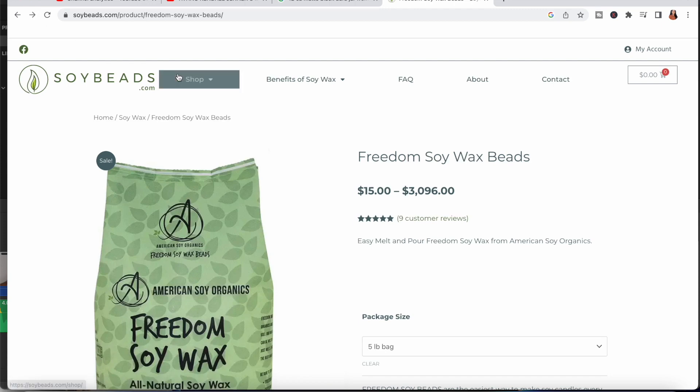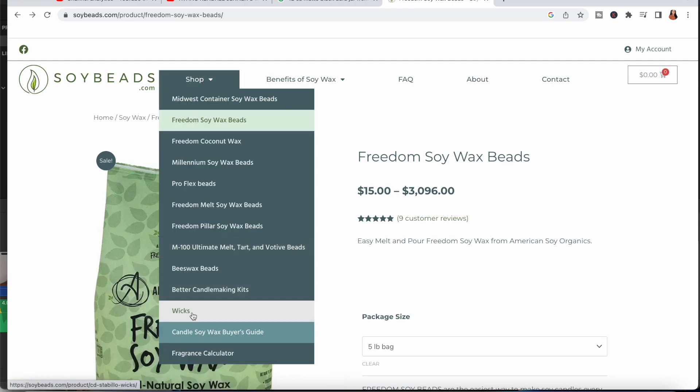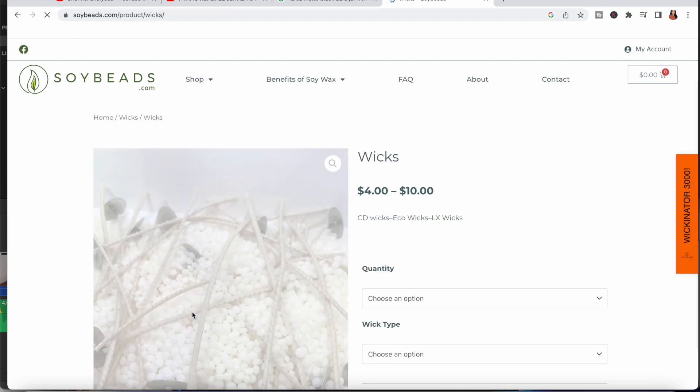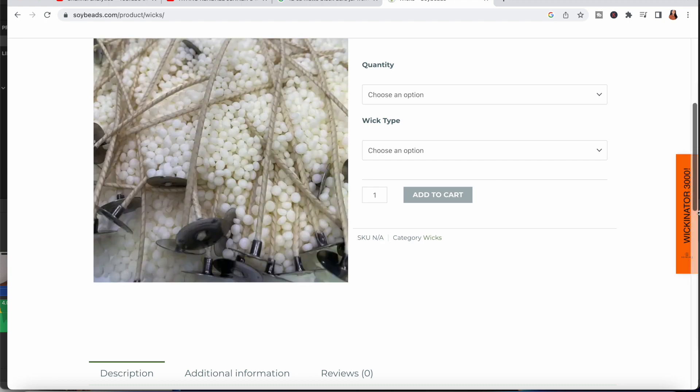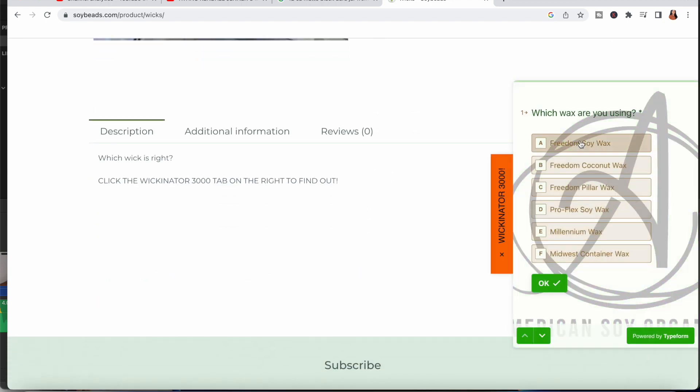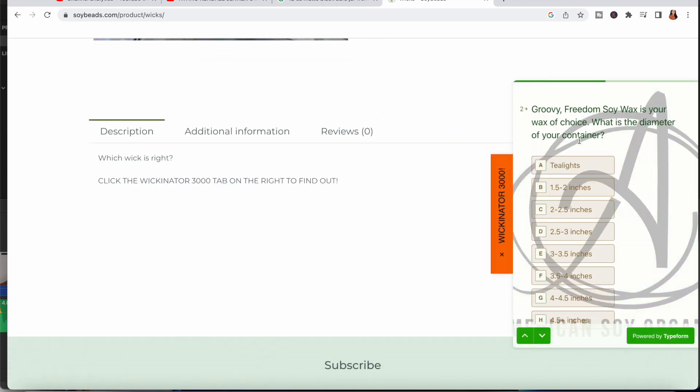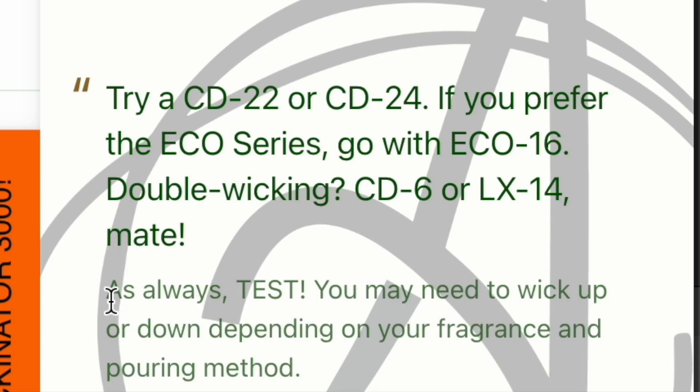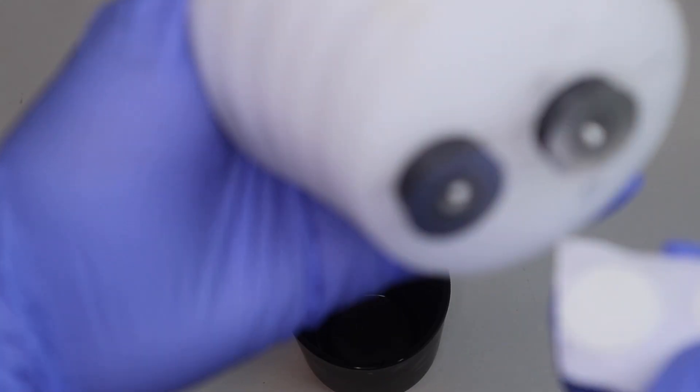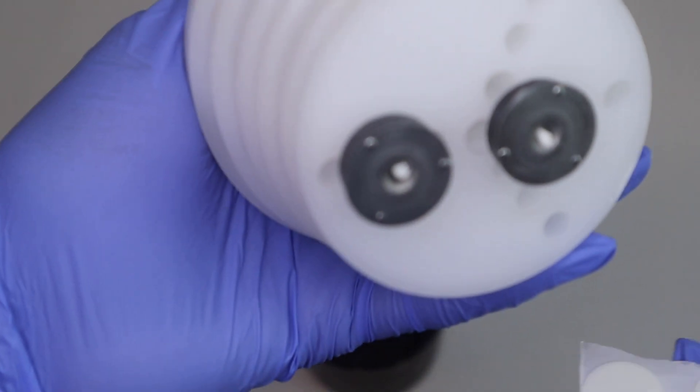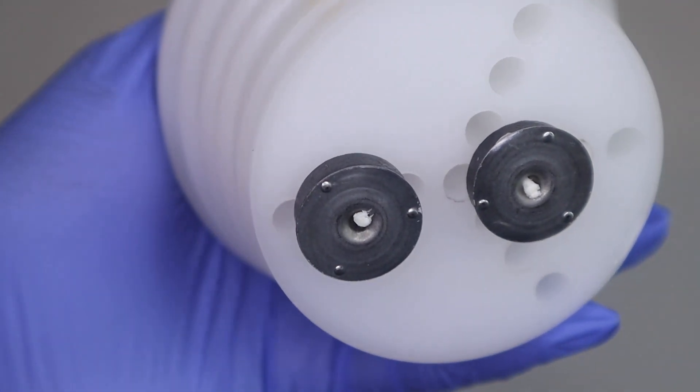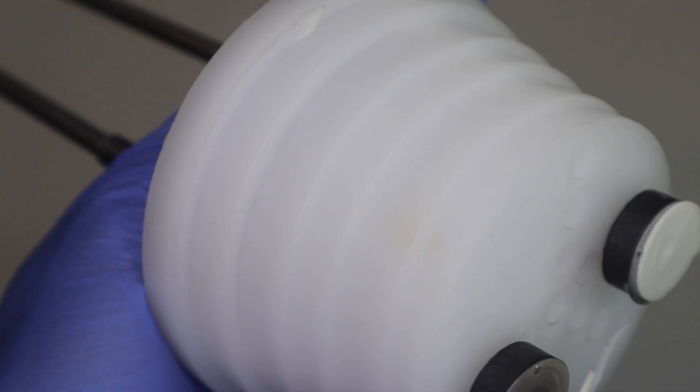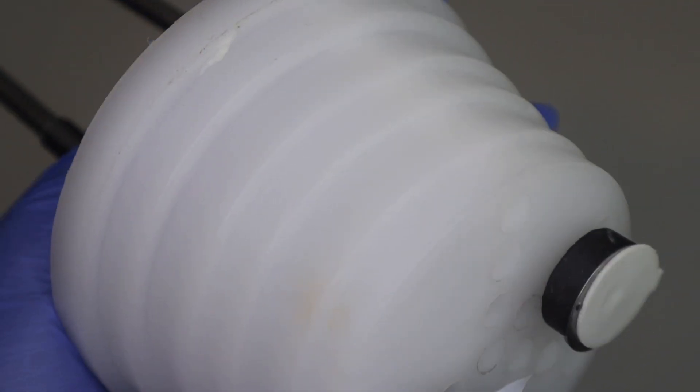Next we're going to focus on wicks. Since we are using Freedom Soy Wax from soybeads.com, I can simply go to their wicks tab and click on the Wickinator to the right. After answering a few questions, I am all set with a recommended wick. I am using LX14 wicks in my wick setting tool from Candle Science. Then I add adhesive wick stickers.